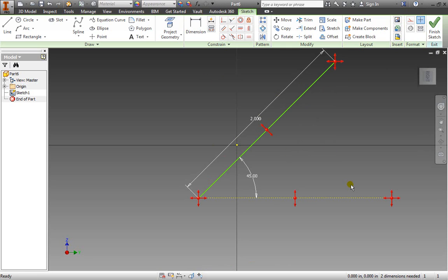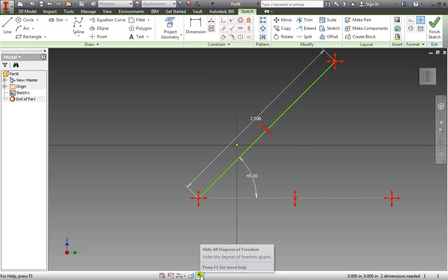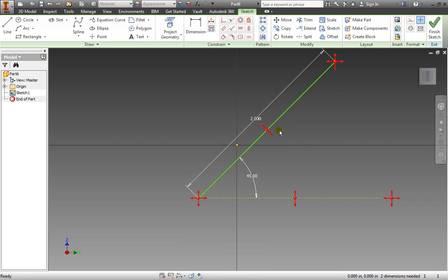So if you want to figure out which dimensions you need to constrain or dimension, you can use this icon here and it's very helpful to show you the degrees of freedom of your objects that you're creating.